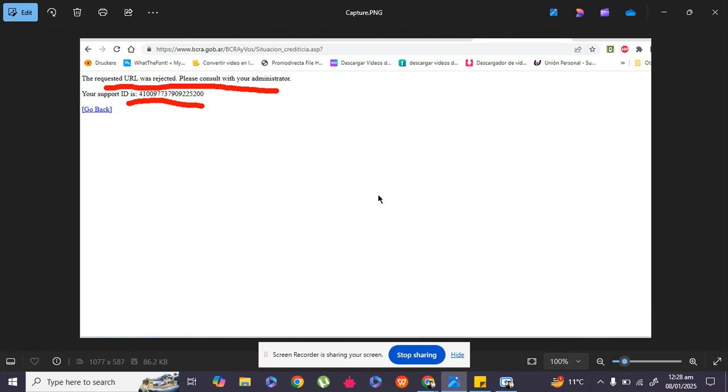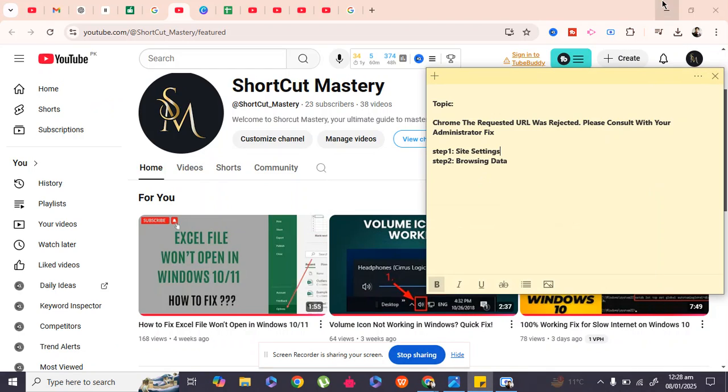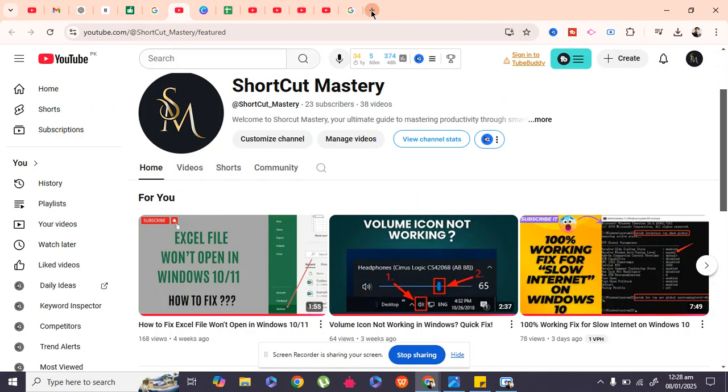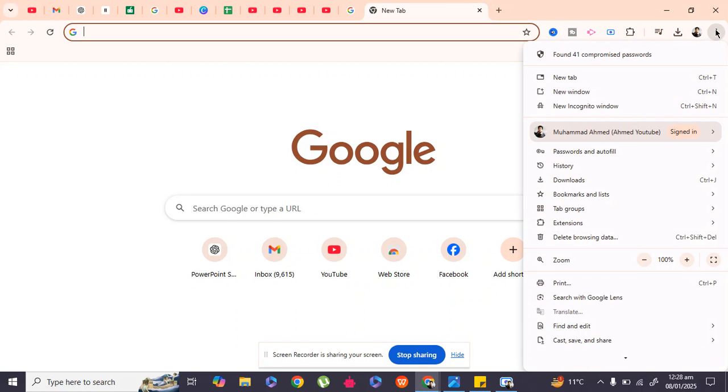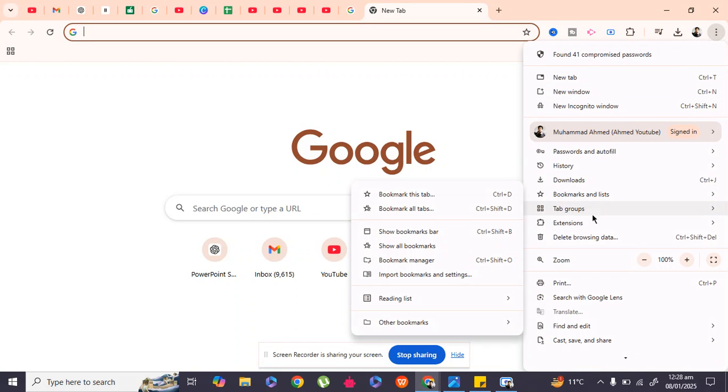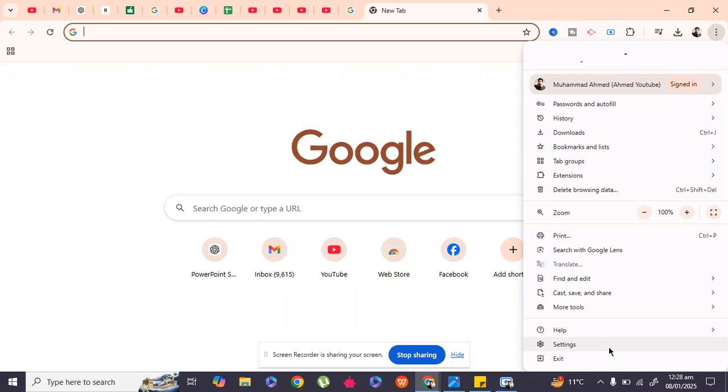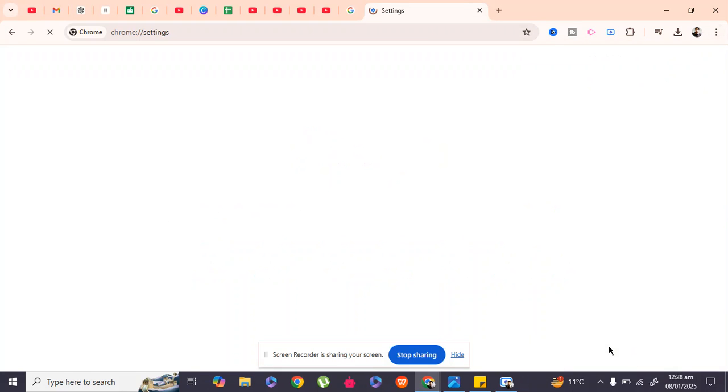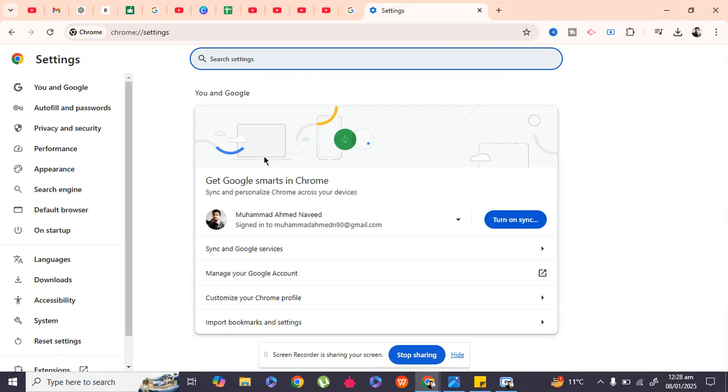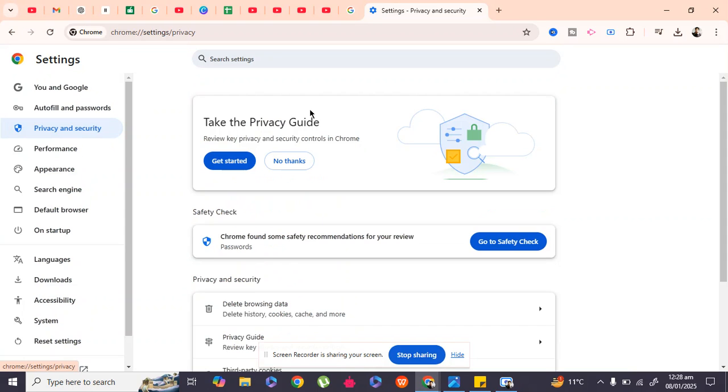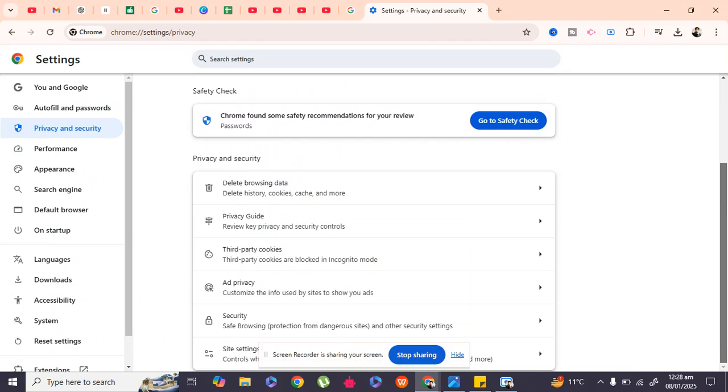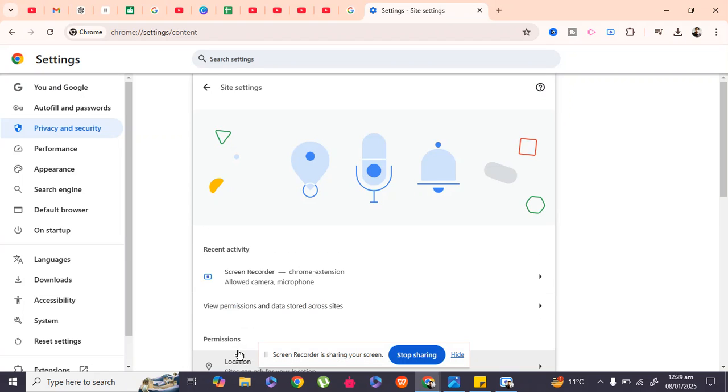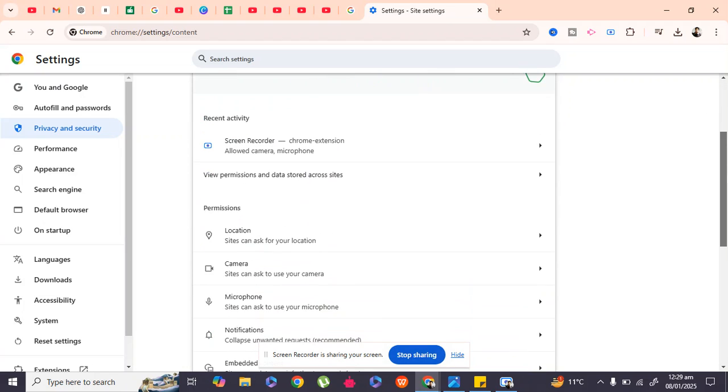First, we'll move to Step 1, which is site settings. In Google Chrome, click on the three-column button, go to Settings, and on the left side, click on Privacy and Security. In Privacy and Security, click on Site Settings, the last option.